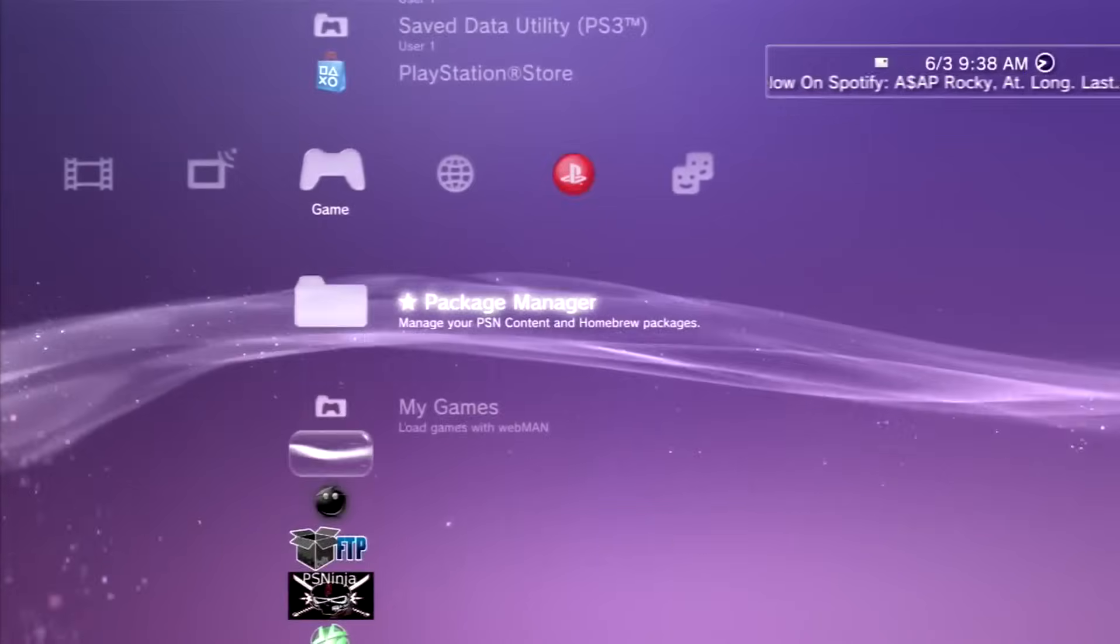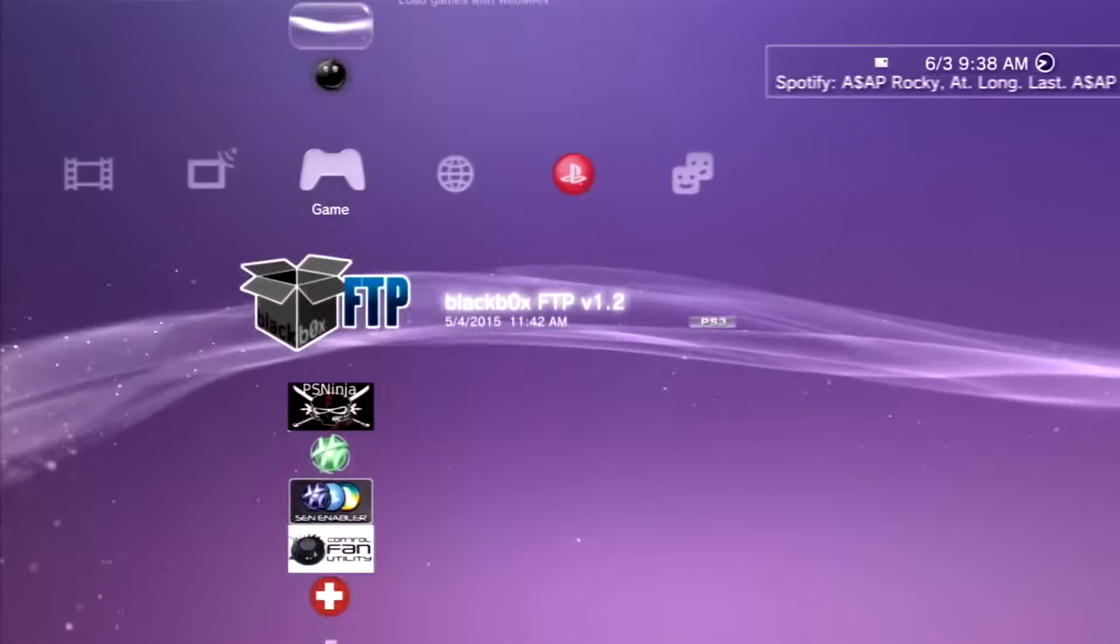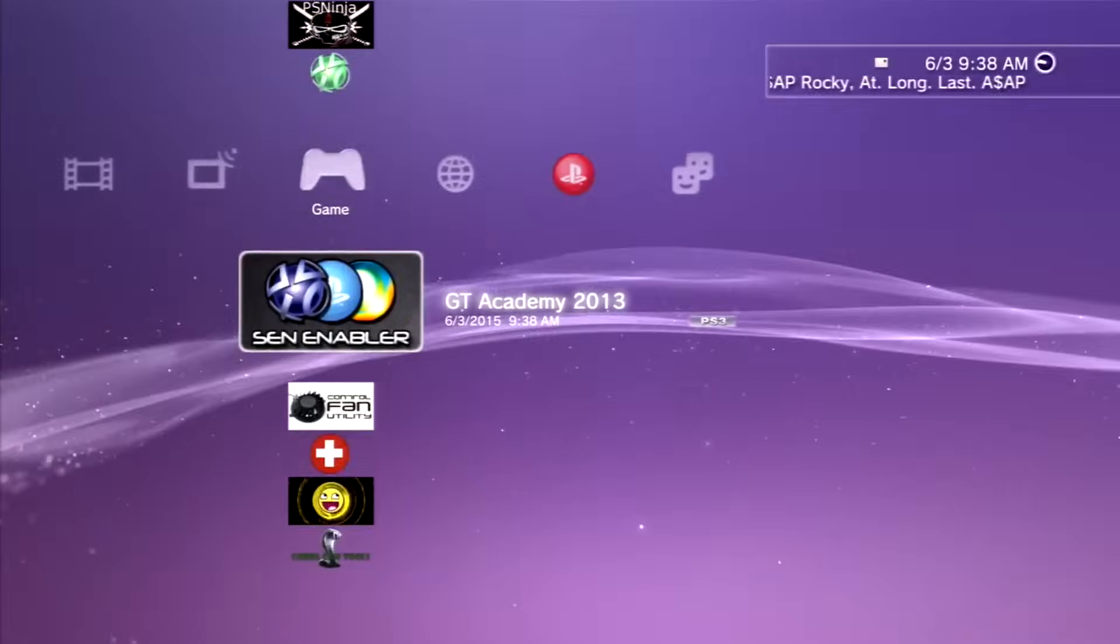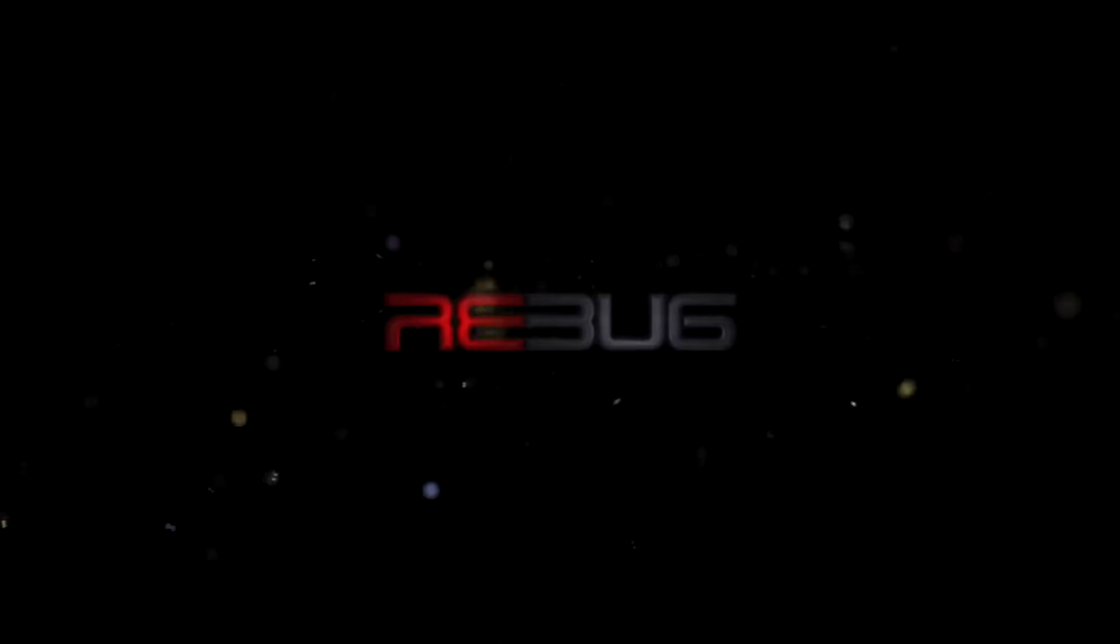After it's done installing, just go ahead and start it up. I don't know why mine installed them. It's pretty weird. But yeah, just start it up.